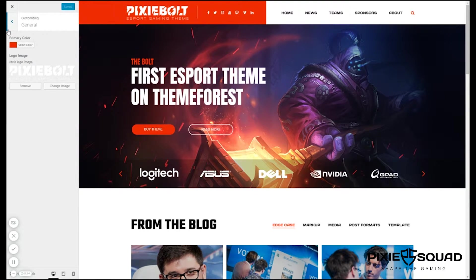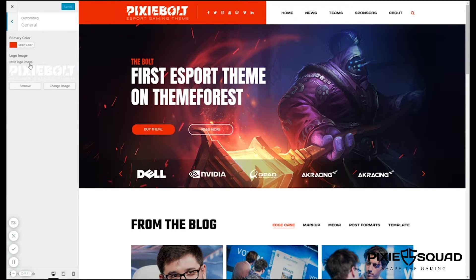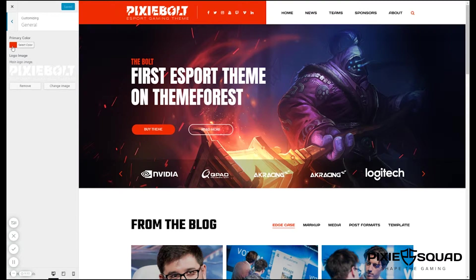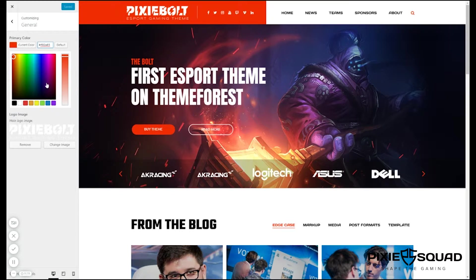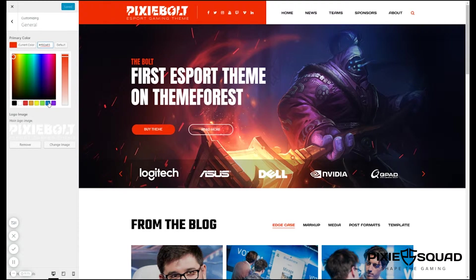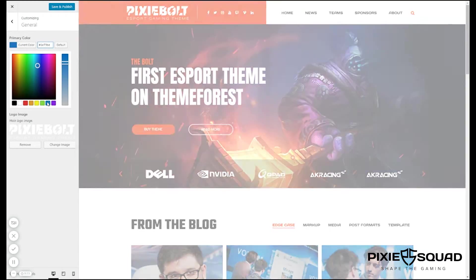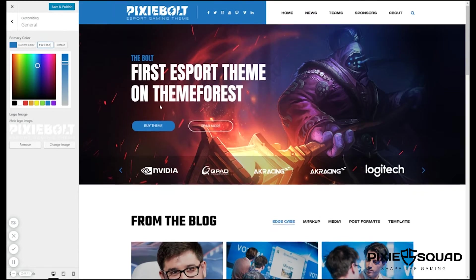Here you have the primary color, the logo image, and let's change the primary color now. Let's add to blue. I think blue will look good. Yeah, definitely.